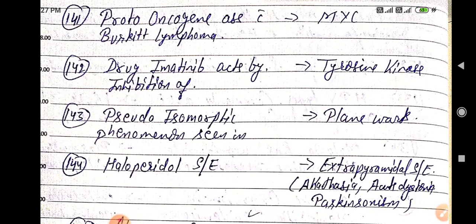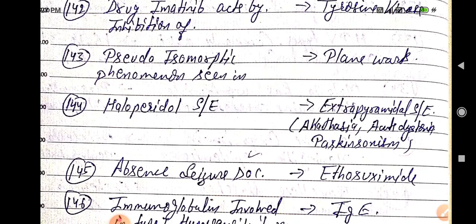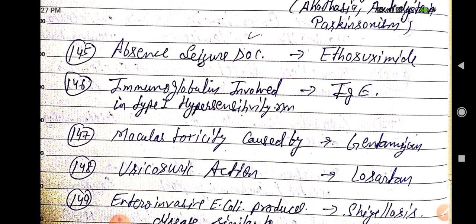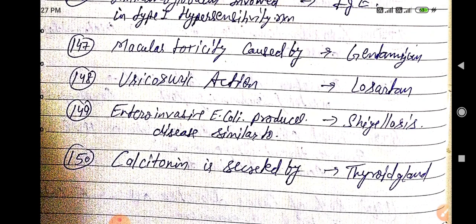Quick recap: Proto-oncogene for Burkitt lymphoma — MYC. Imatinib — inhibition of tyrosine kinase. Pseudo-isomorphic phenomena — plane wards. Haloperidol — extrapyramidal side effects. Absence seizure — ethosuximide. Type 1 hypersensitivity — IgE. Macular toxicity — gentamicin. Uricosuric action — losartan. Enteroinvasive E. coli — shigellosis. Calcitonin — secreted by thyroid gland.